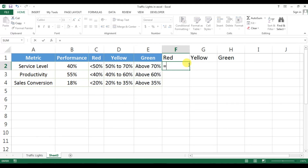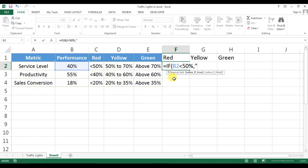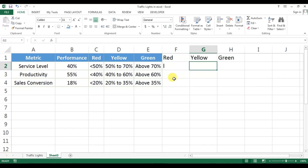For red, for service level, we'll use: IF V2 — which is my service level performance — is less than 50%, then in inverted commas we take a small letter 'l' (I'll explain why later), otherwise the value is blank. Close the bracket.